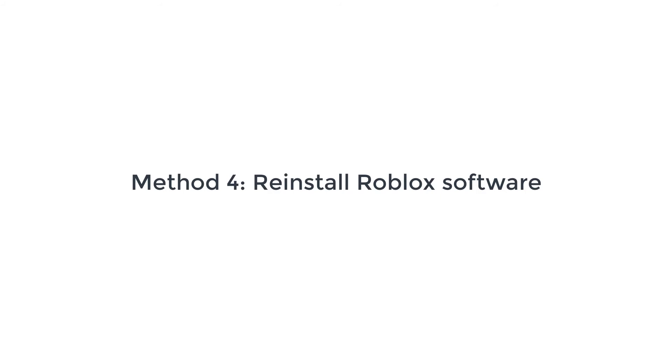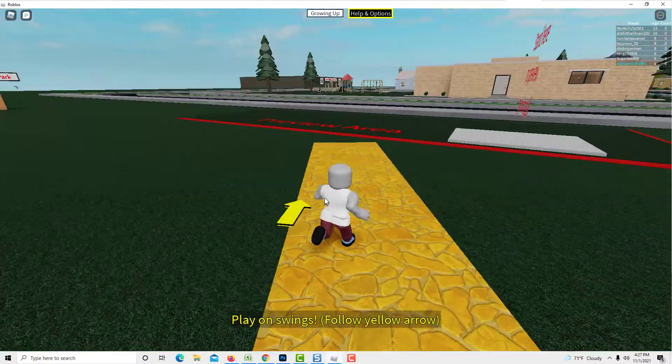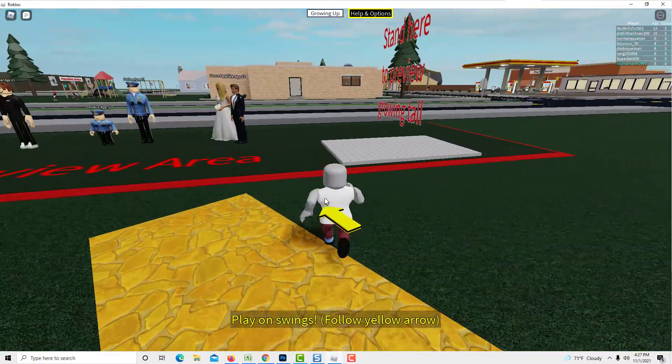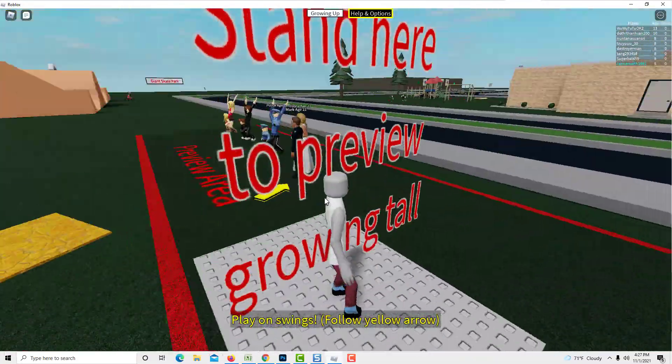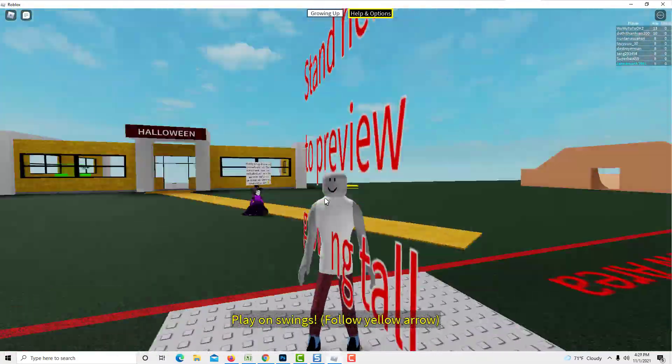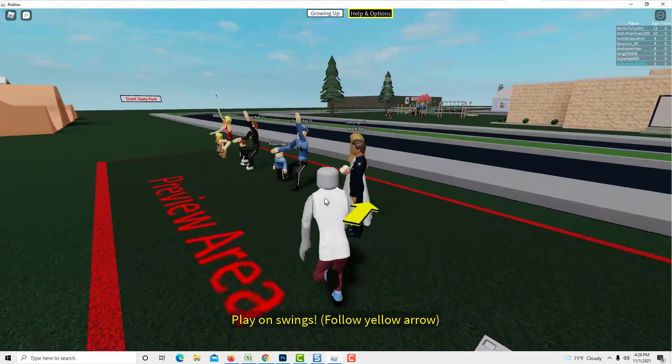Method 4: Reinstall Roblox Software. If the above solutions are still unsuccessful, the last resort will be reinstalling the software again. Hope something helps you.